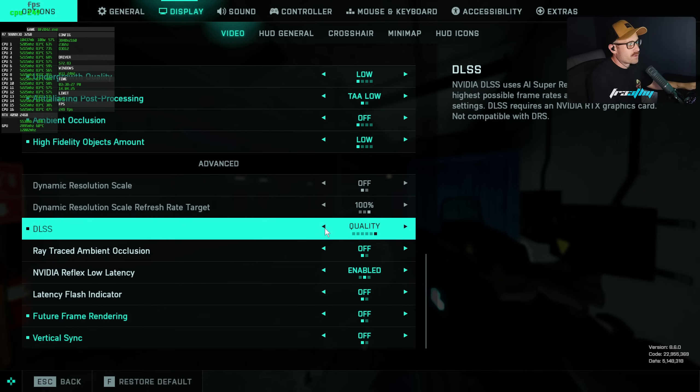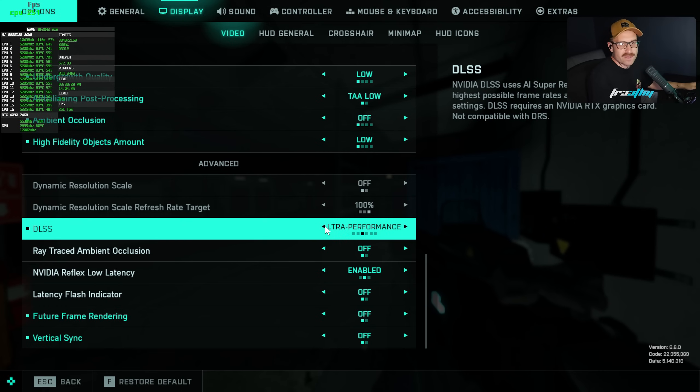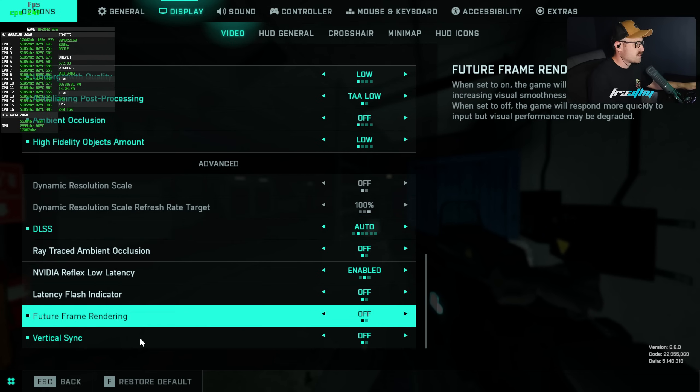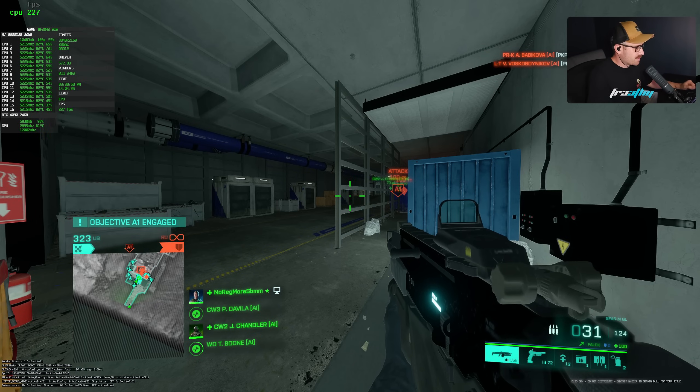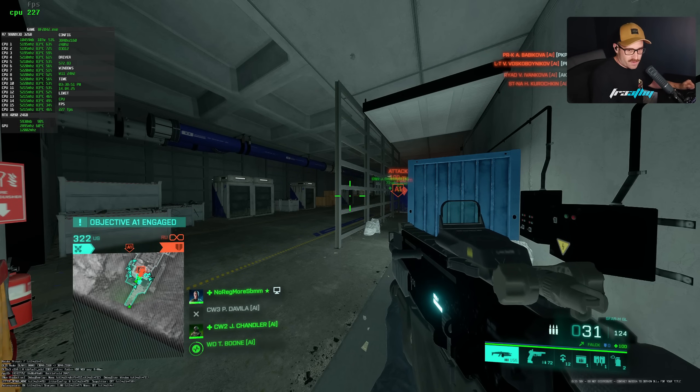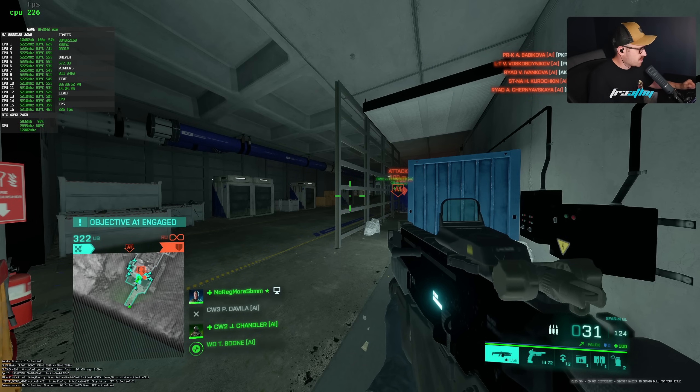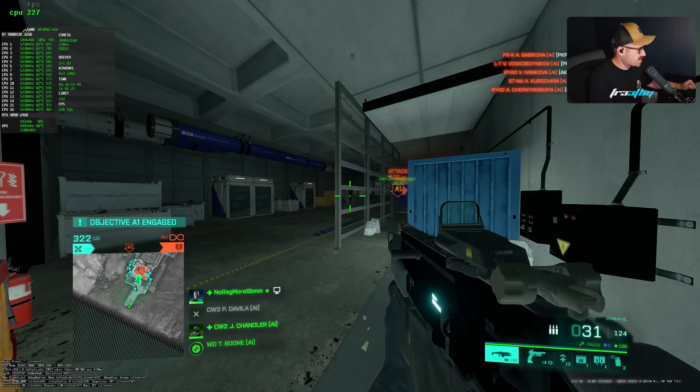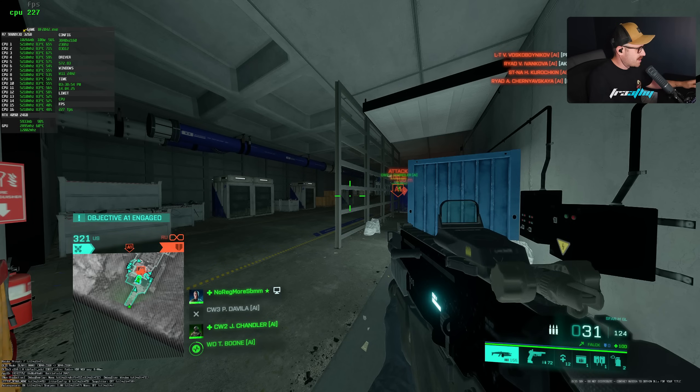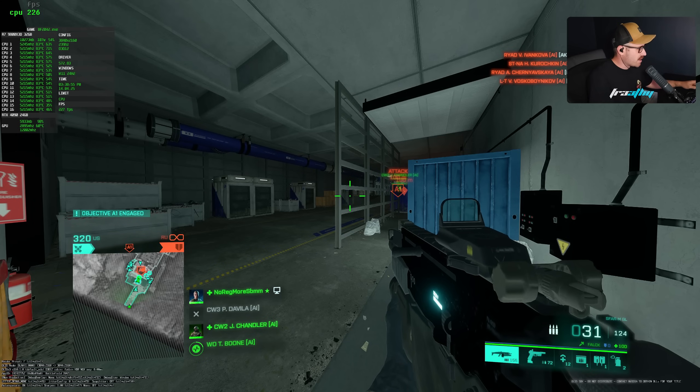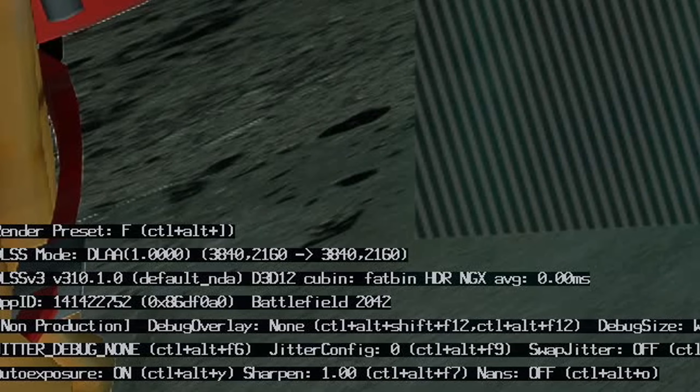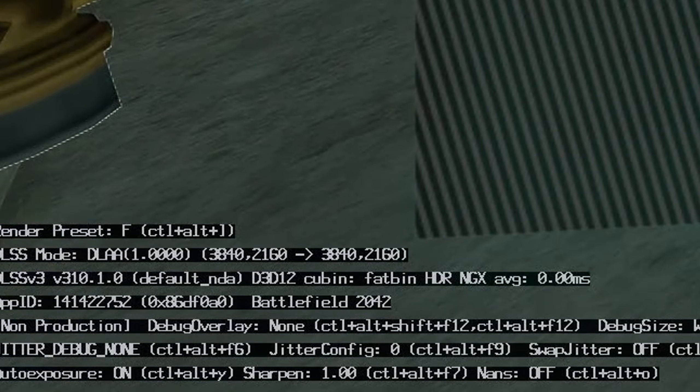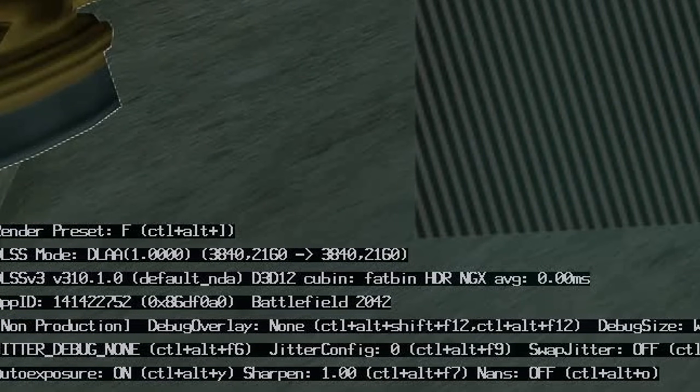We actually need to turn DLSS on for this to work. We will turn DLSS on. It shouldn't matter what preset we're on because the NVIDIA Profile Inspector will override it. Put it on ultra performance. Now down the very bottom left, and it's going to be really small text so I'll zoom in for the video for you guys, we've got jitter debug none. We want to change that.